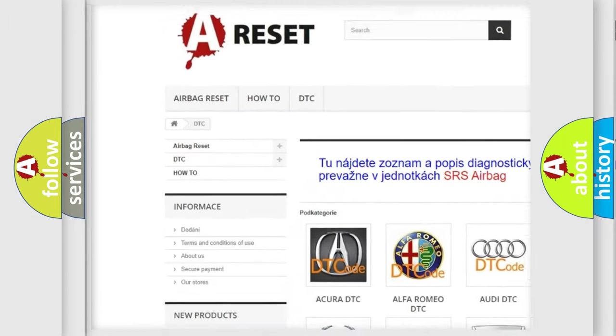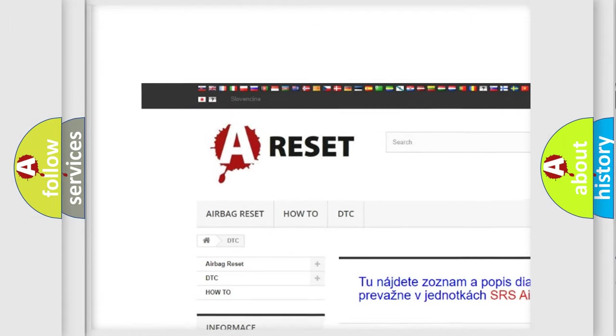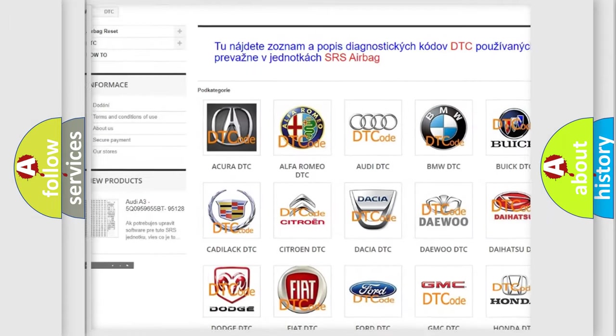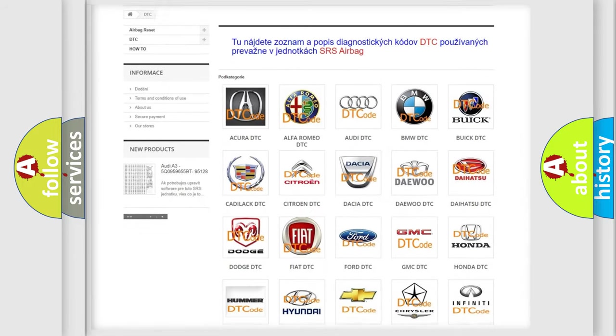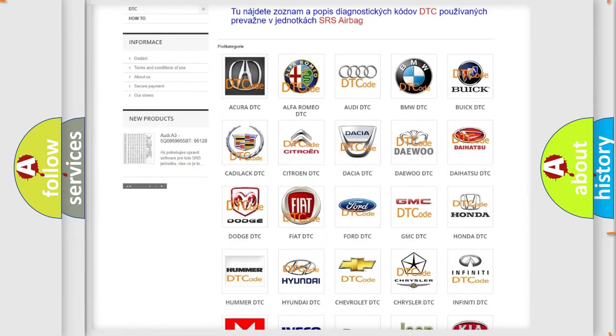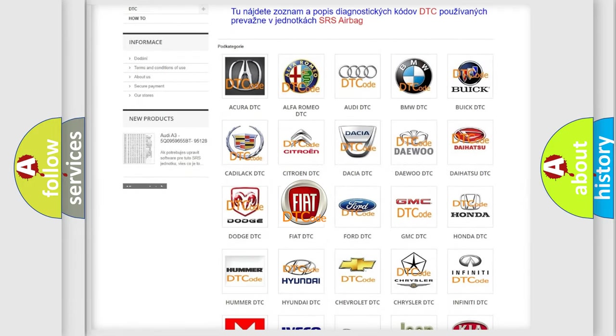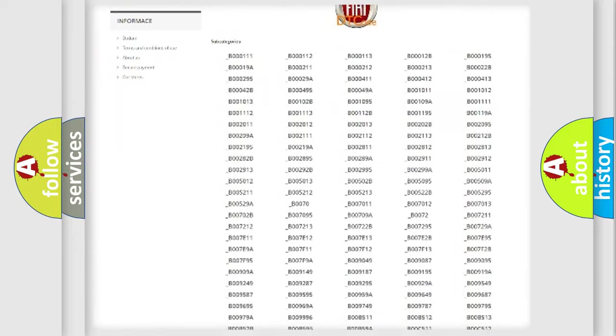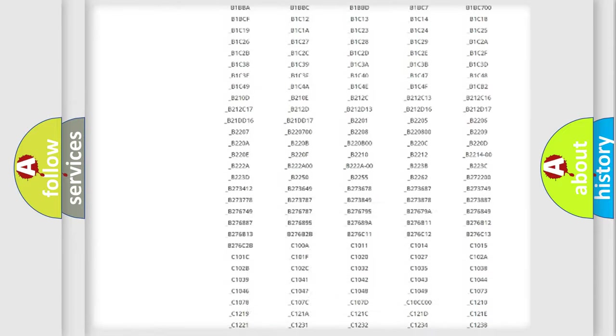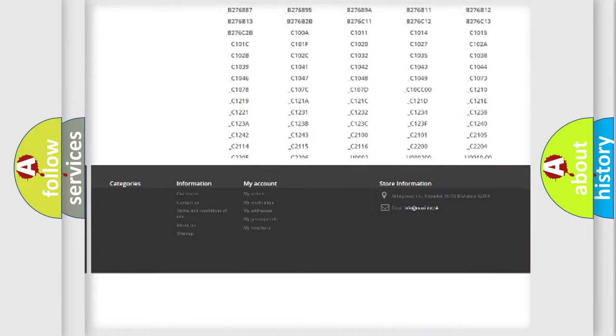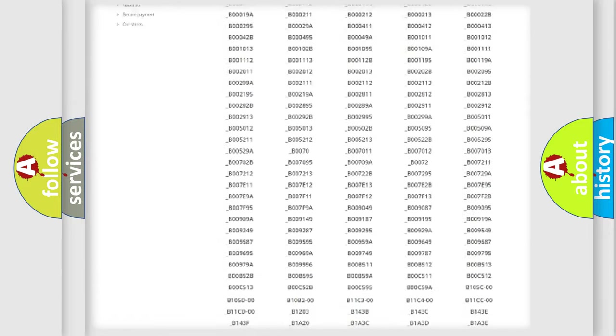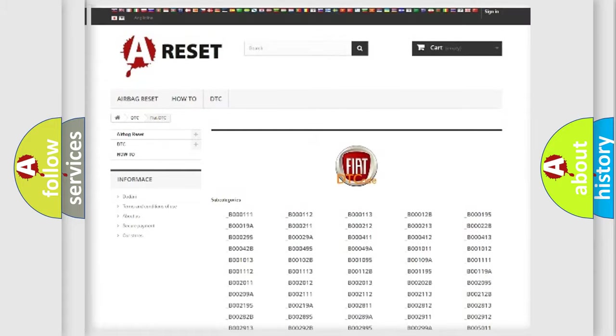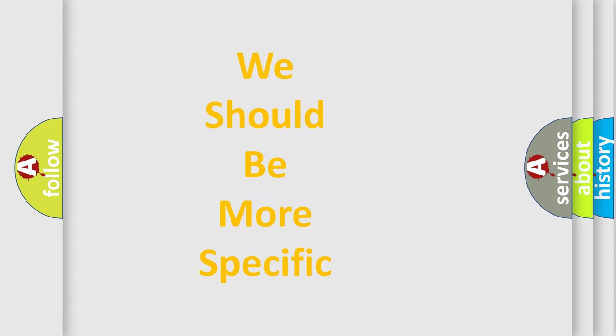Our website airbagreset.sk produces useful videos for you. You do not have to go through the OBD2 protocol anymore to know how to troubleshoot any car breakdown. You will find all the diagnostic codes that can be diagnosed in Fiat vehicles, and many other useful things.